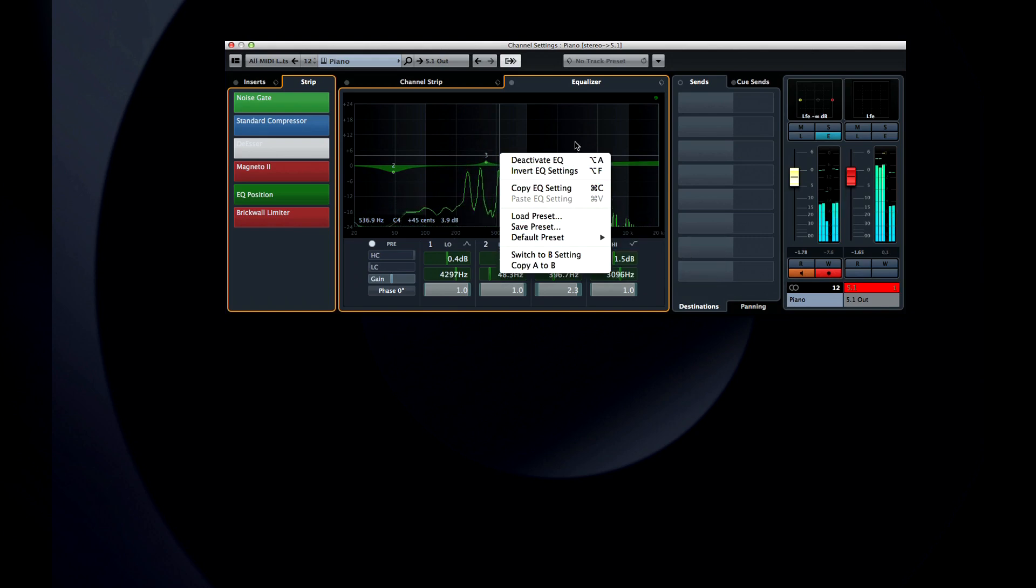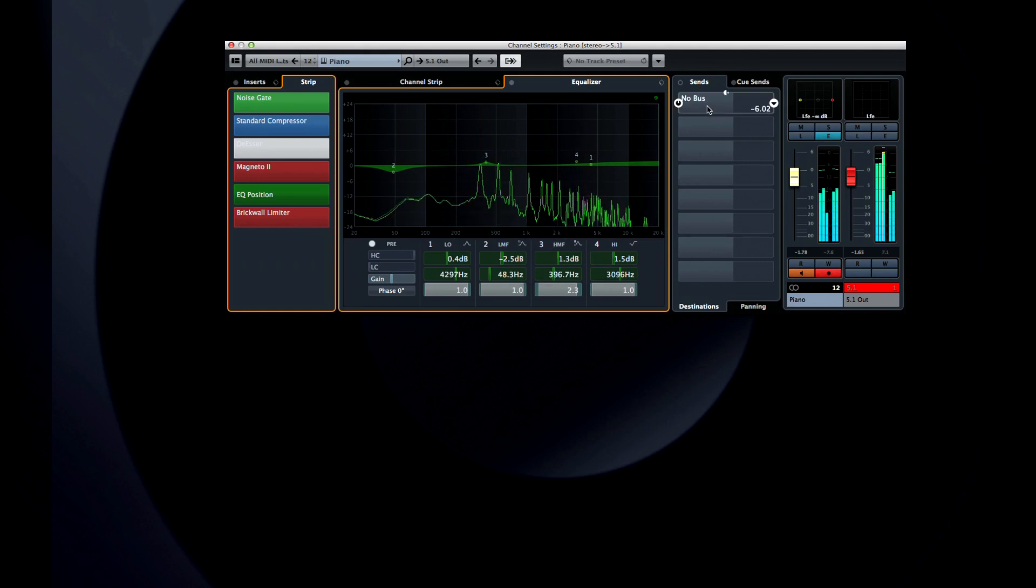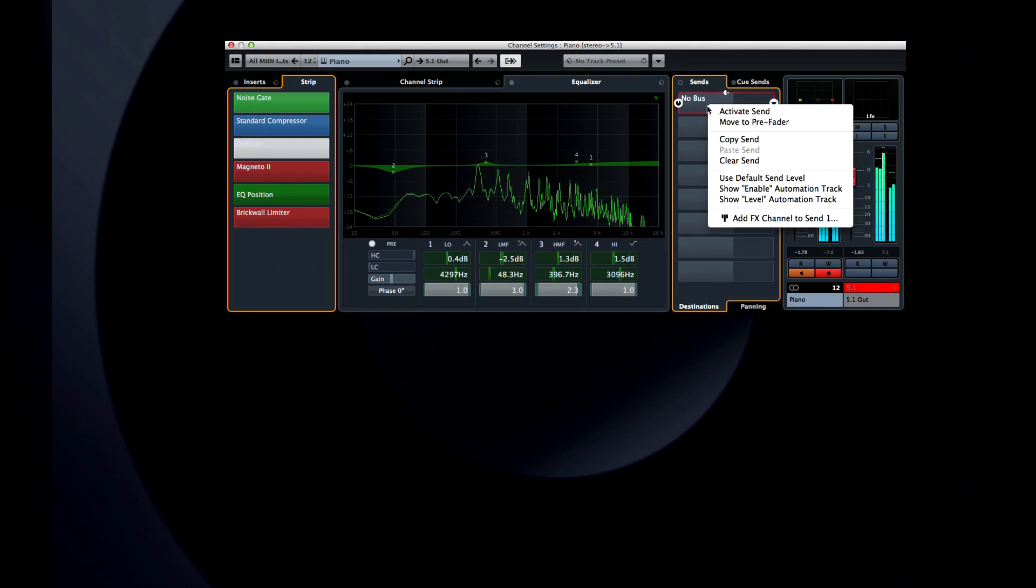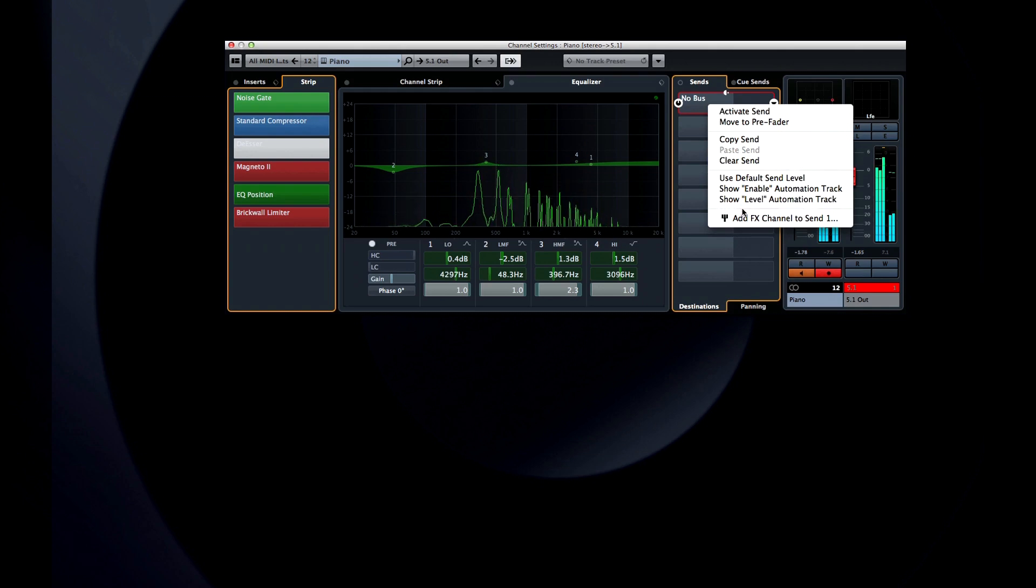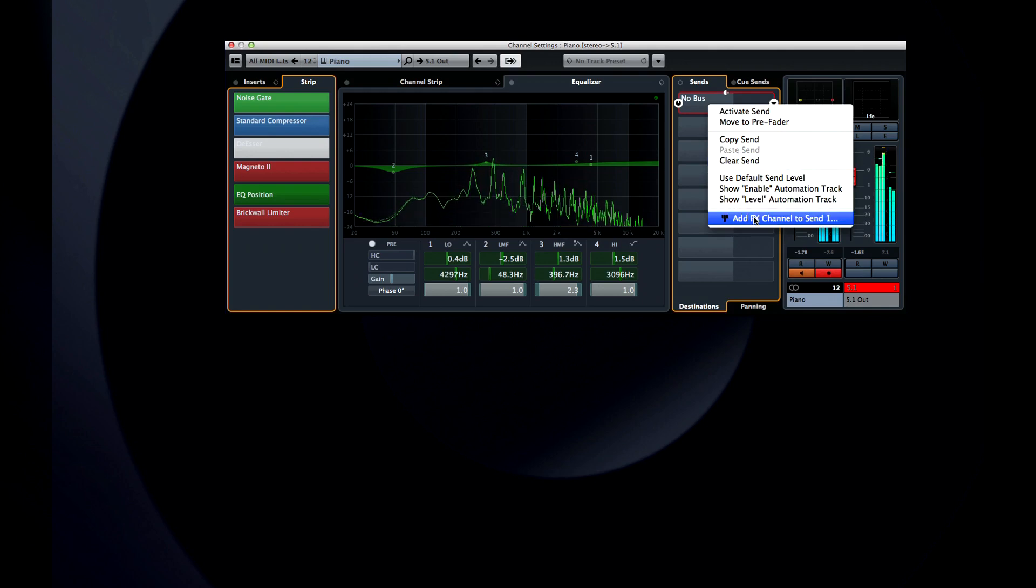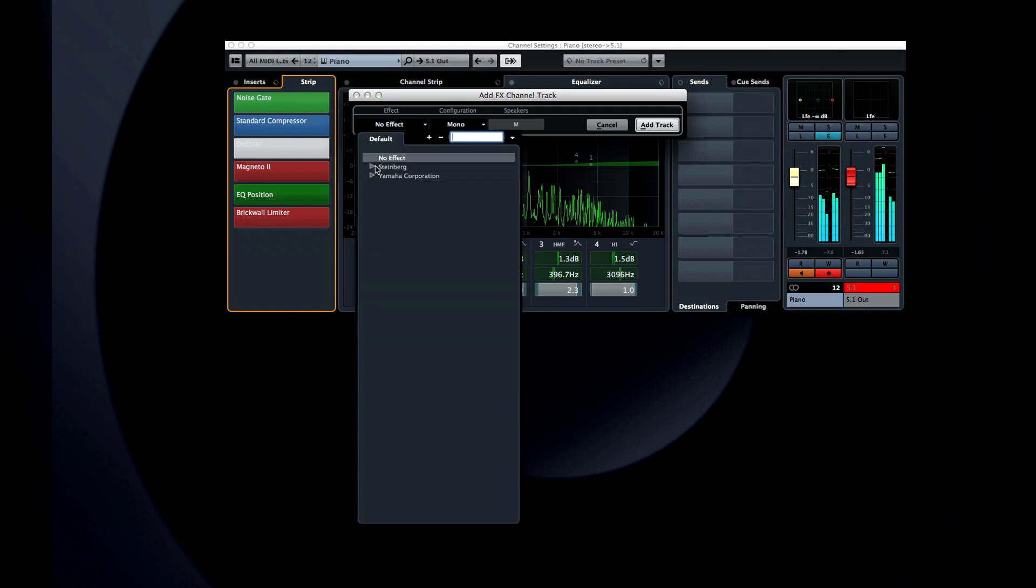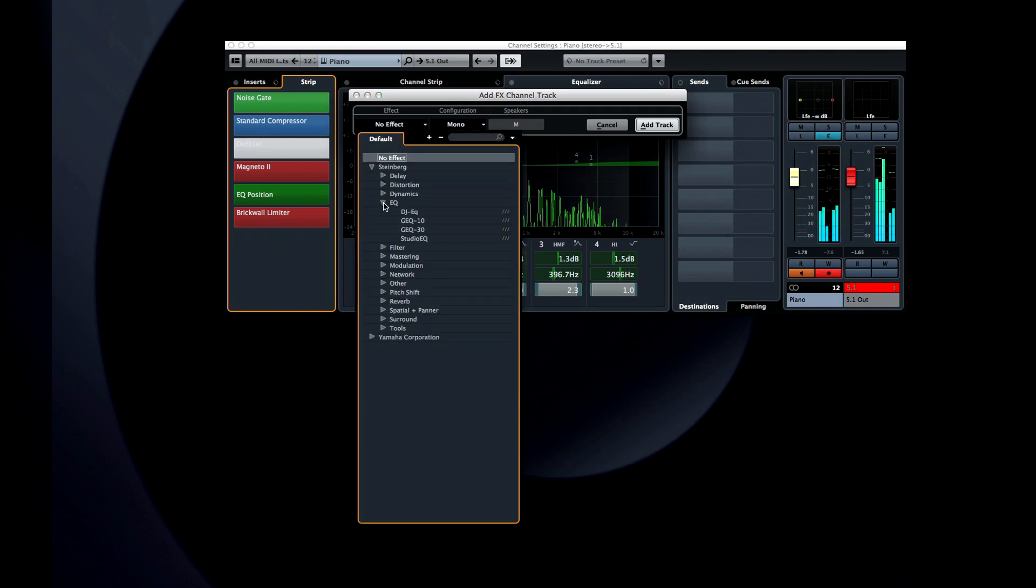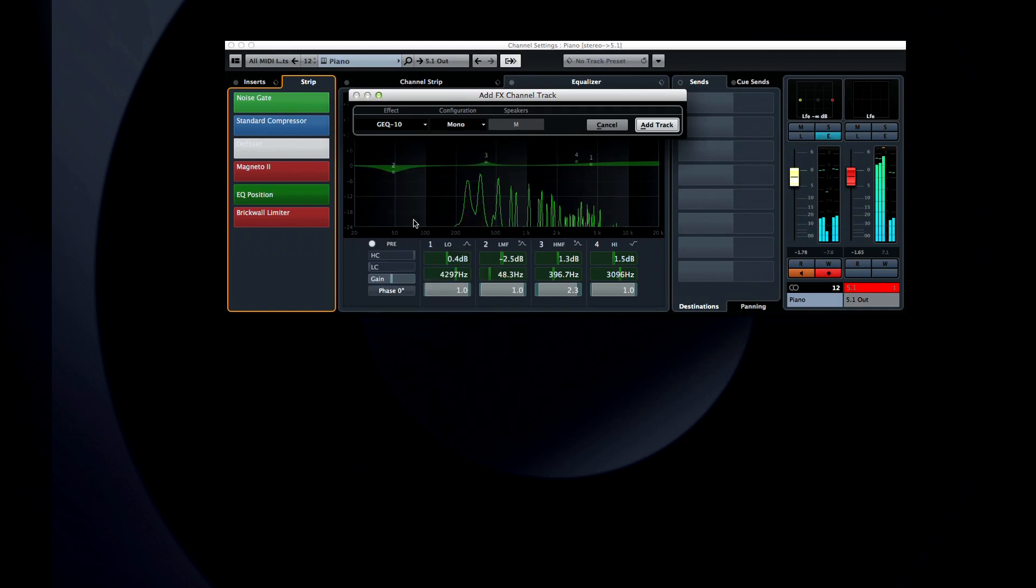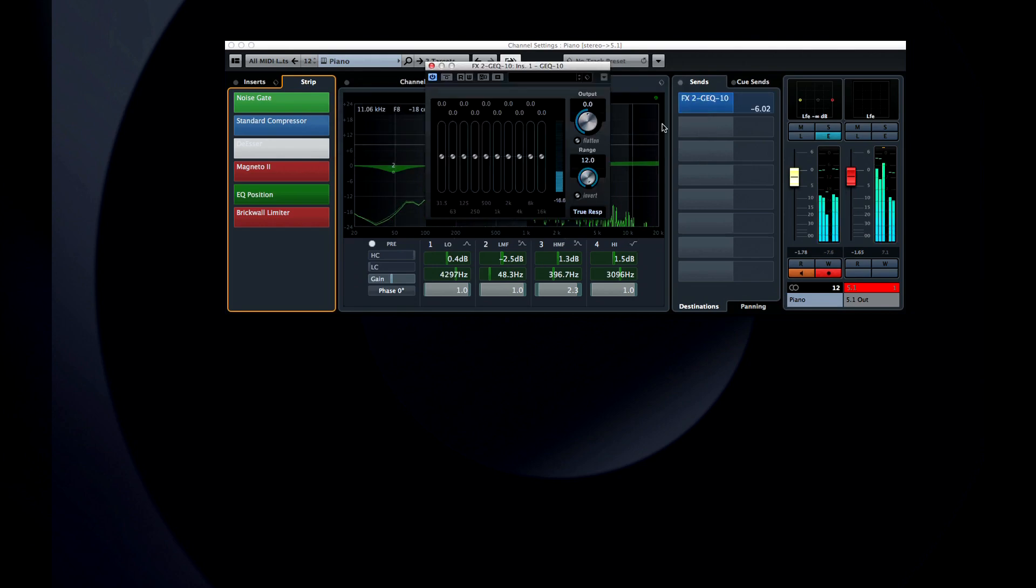To the right are the send effects. One of the biggest improvements in Cubase 7 is the ability to right-click on a send effect slot and add an effect channel without leaving the editor. Just select the effect and configuration and click Add Track. The effects interface opens automatically and you can click and drag on the colored bar in the slot to adjust the send level.